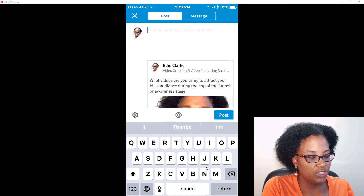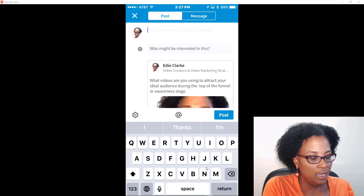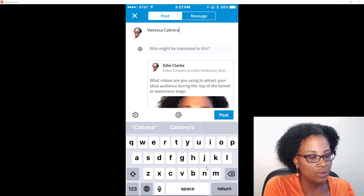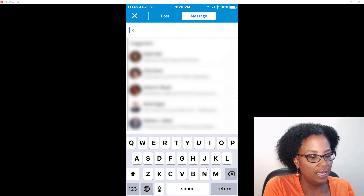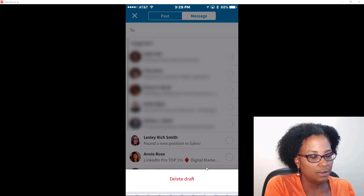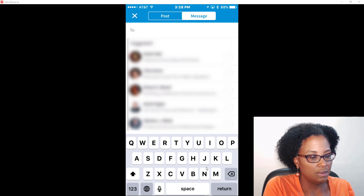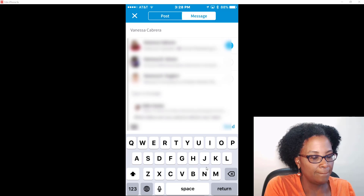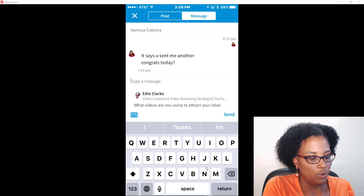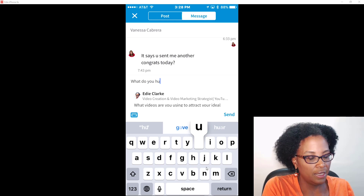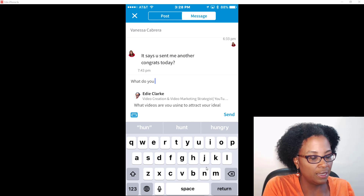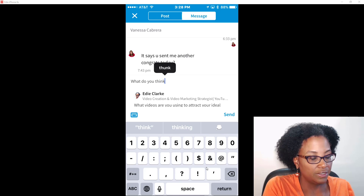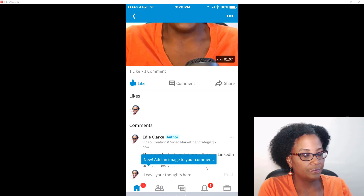I'm also going to share this specifically with someone I know — the friend who told me she got access to the feature. I'll send her a message asking what she thinks. It would be nice to add a question mark there. Alright, excellent — done.